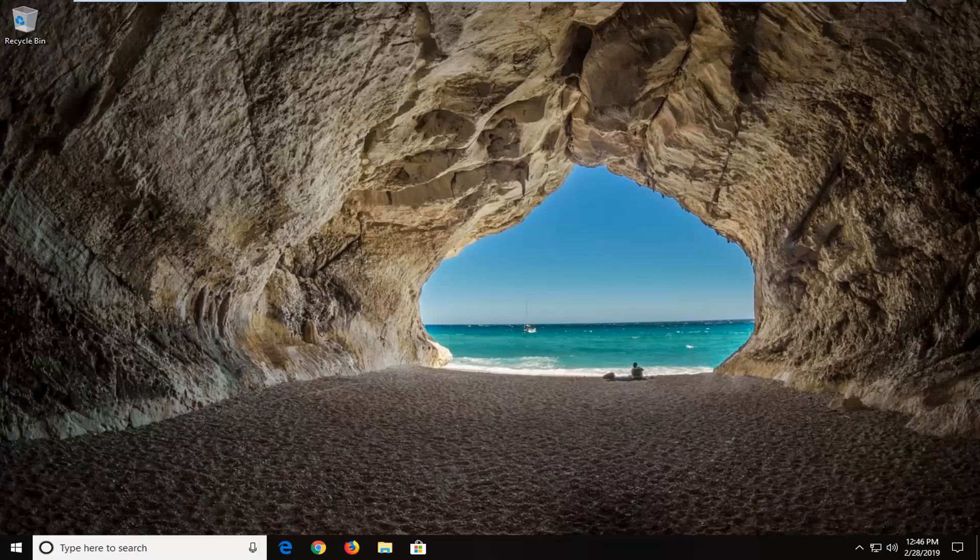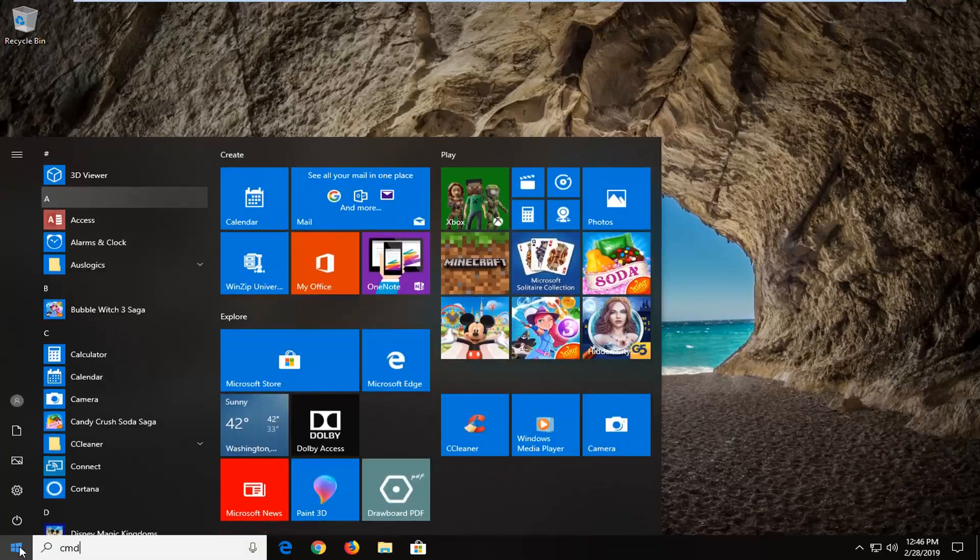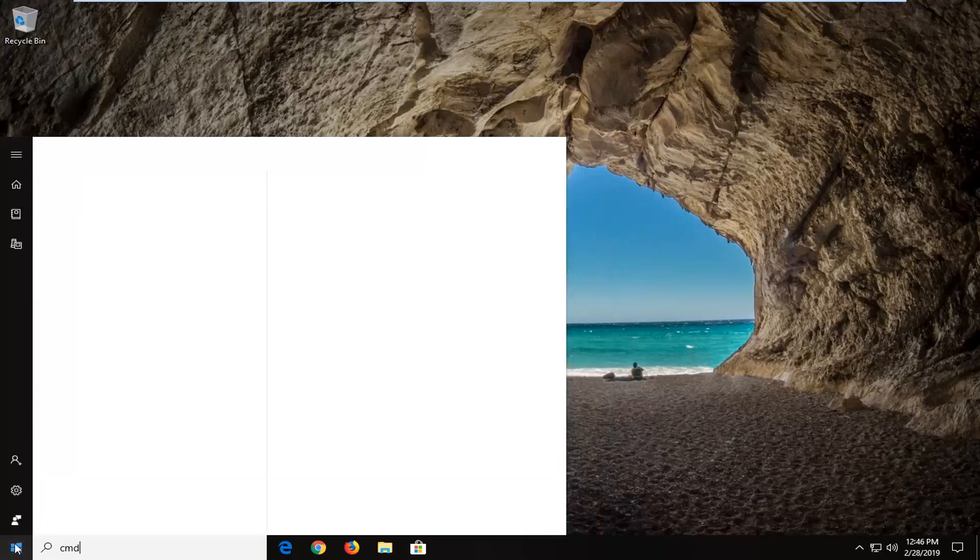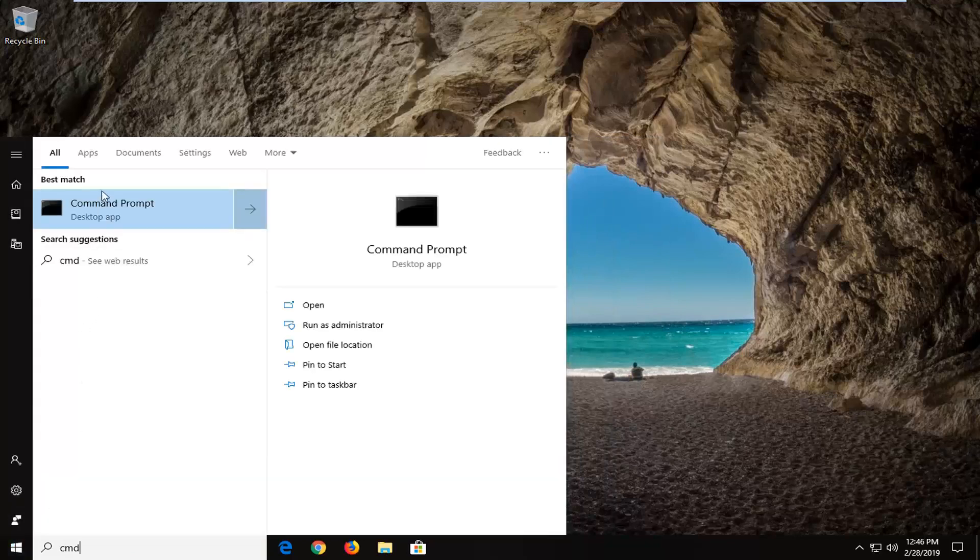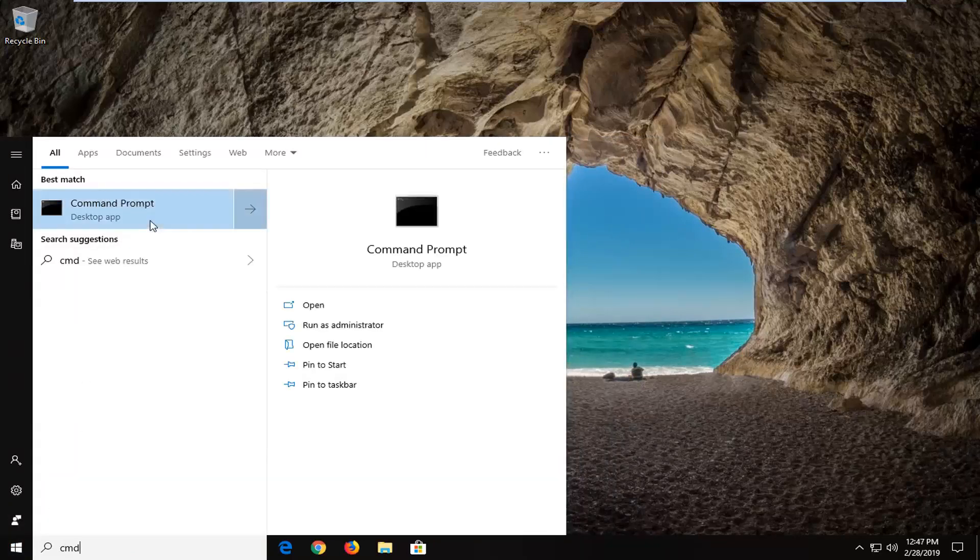For the first command we're going to show, open up the start menu, type in CMD. The best match should come back with Command Prompt. Right-click on it and left-click on Run as Administrator.